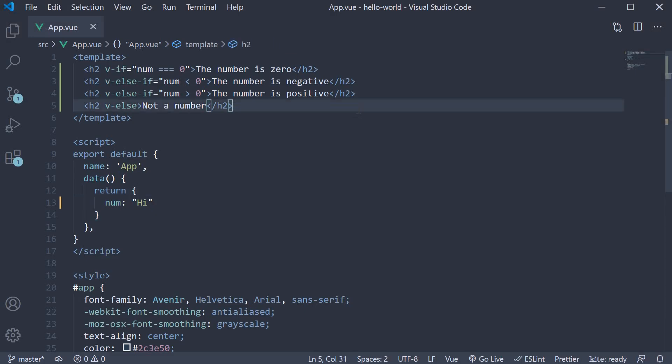The only thing you have to keep in mind is that both v-else and v-else-if directives must follow a v-if or v-else-if directive, otherwise it will not be recognized.